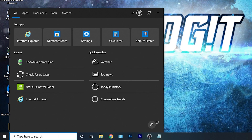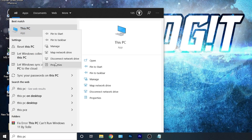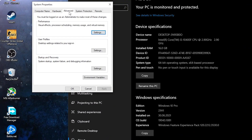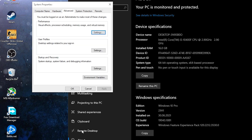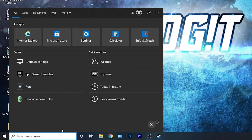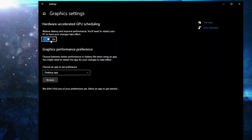Go here, type 'This PC', right click on it, press on Properties. Here you have to go to Advanced System Settings. This page will pop up — on the Advanced tab under Performance, press on Settings. Here you have to check 'Adjust for best performance', then press Apply and OK. Close the page, go here, type 'graphics', press on Graphics Settings, and make sure Hardware-Accelerated GPU Scheduling is on.